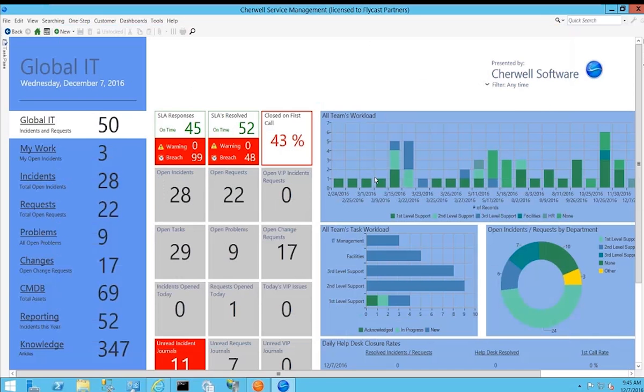Thanks for listening. If you need additional information or have any questions, or would simply like a deeper dive into the dashboard functionality, please feel free to reach out to us by phone at 1-844-FLYCAST, that's 1-844-359-2278, or you can also email us at info@flycastpartners.com. Thank you very much.